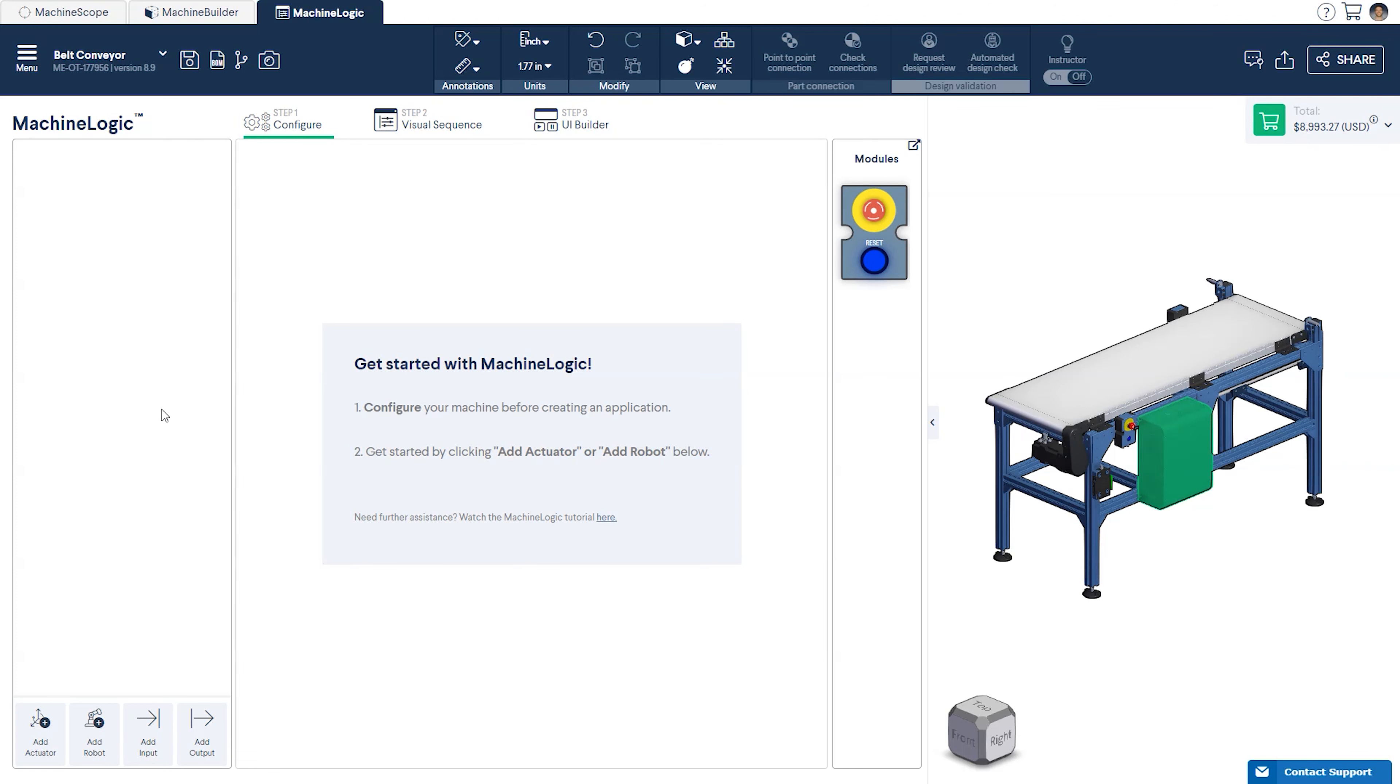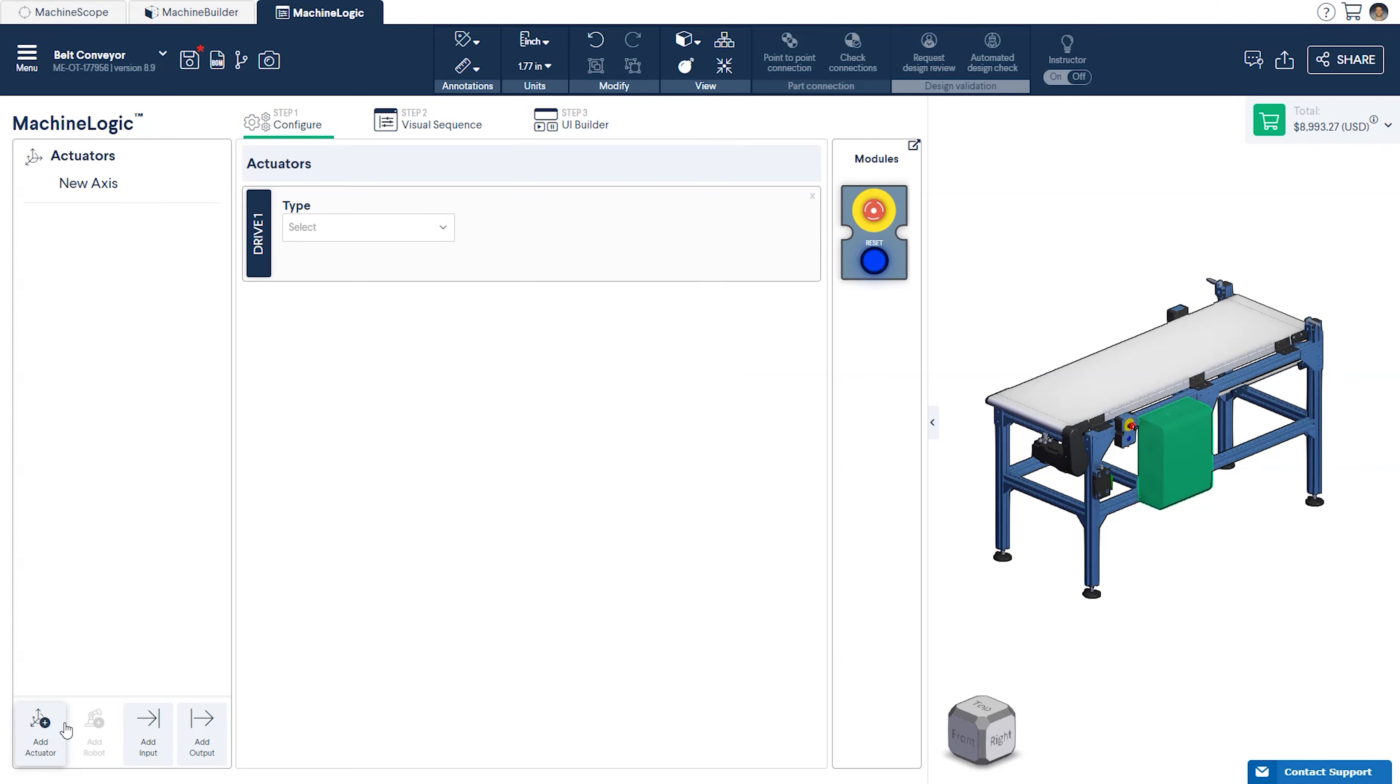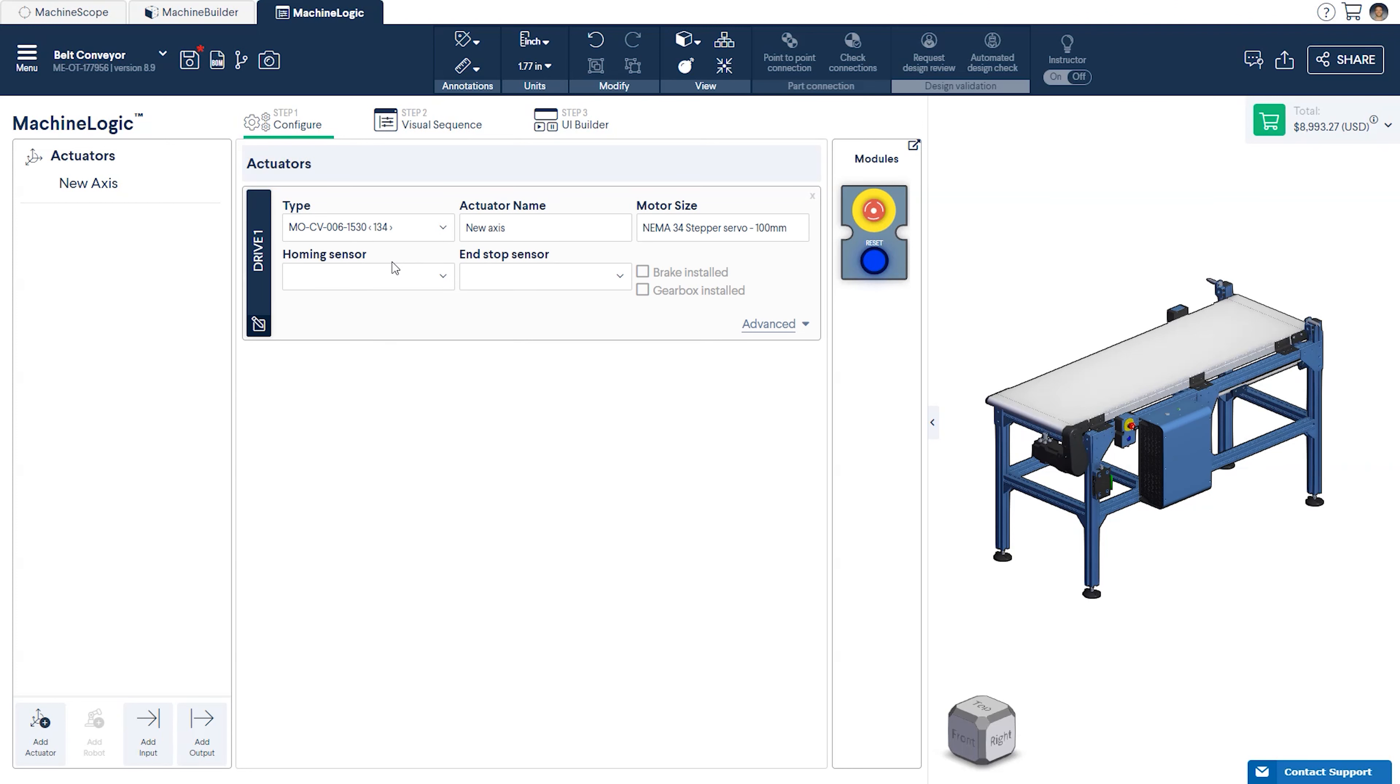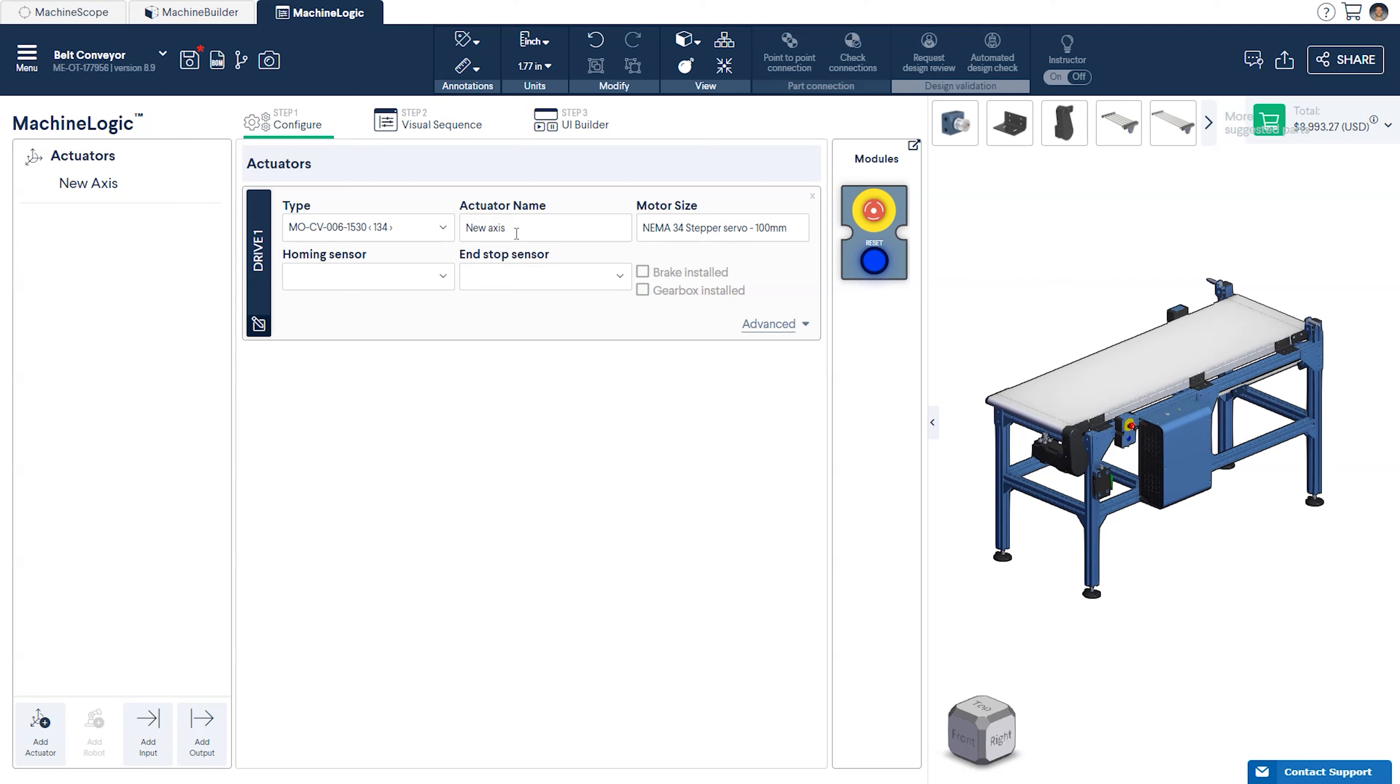From here, begin by clicking Add Actuator at the bottom left corner of your screen. You will then be prompted to select the actuator you would like to configure from the drop-down menu. In our case, this will be the belt conveyor. The conveyor will be highlighted in green when you hover over the part number. You can then give your actuator a descriptive name. All associated components will be auto-configured.